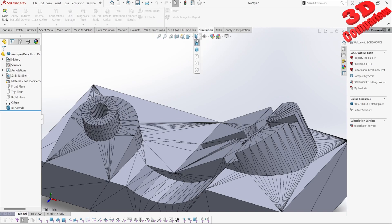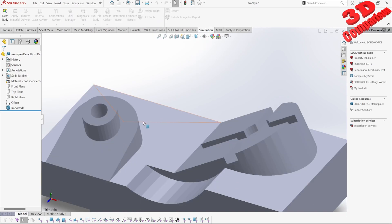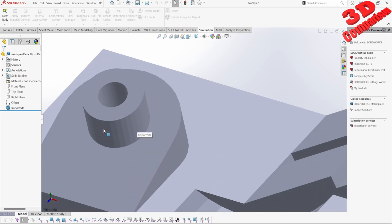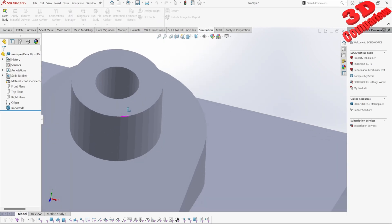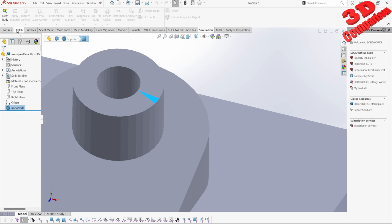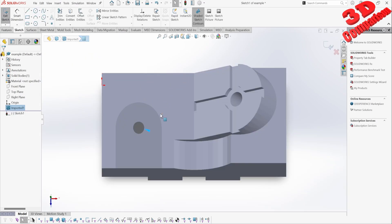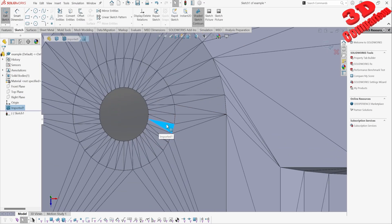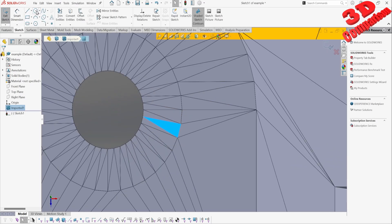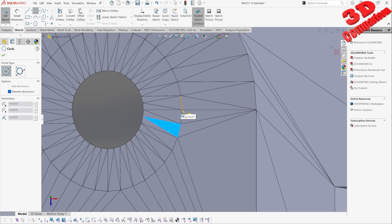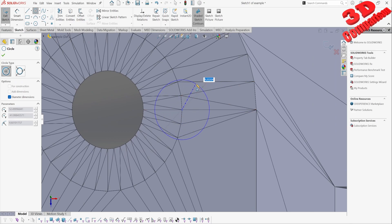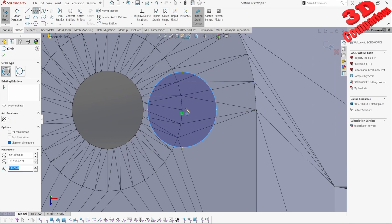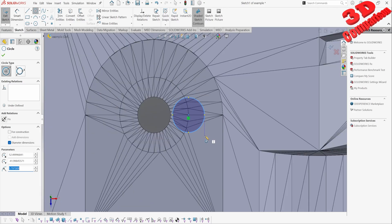So when you drag and drop a file, SolidWorks will use that default option. As we can see, this has been imported as a solid body, which means I can select a face and snap to the geometry — I can snap to that point.